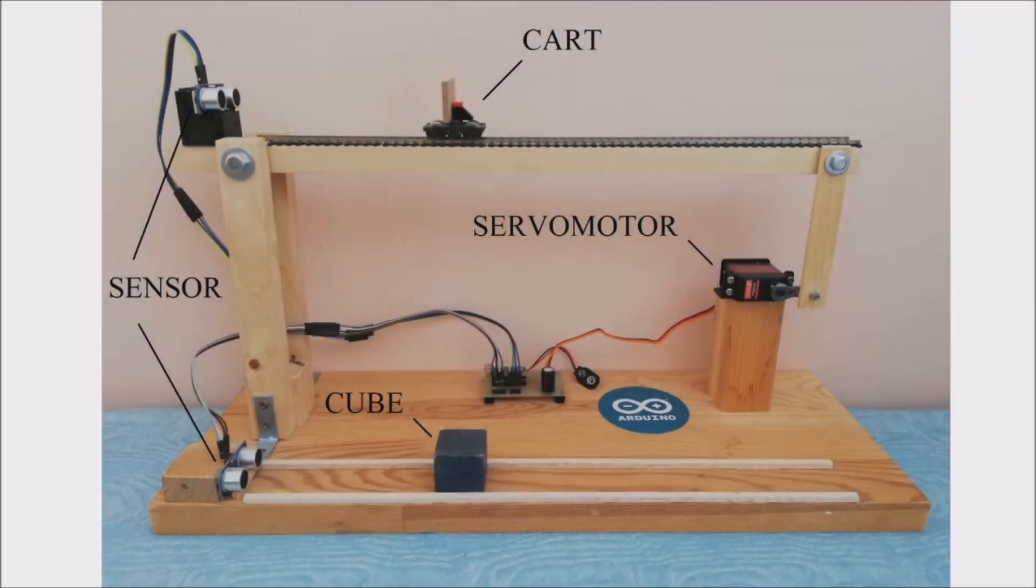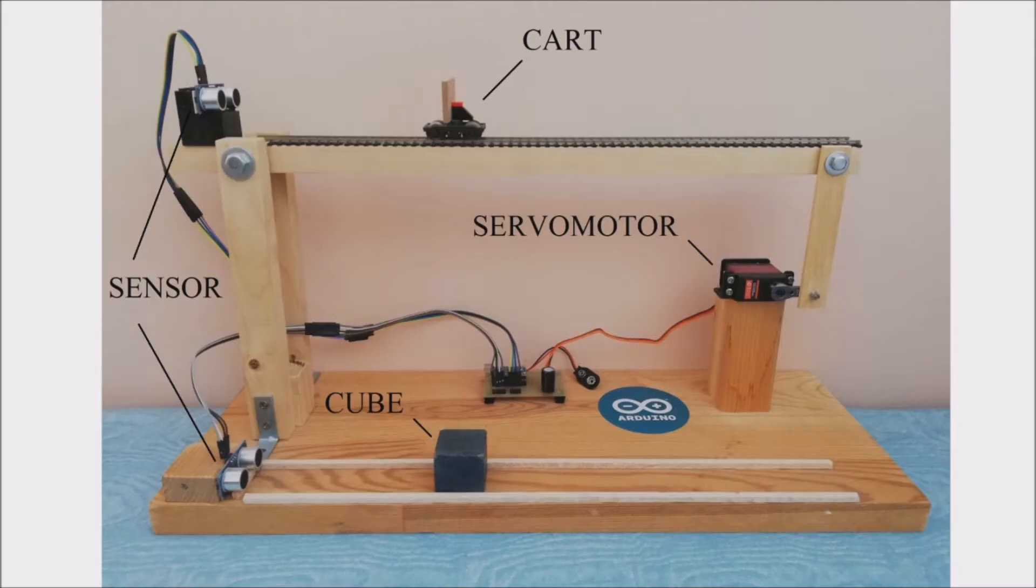In this video I will try to explain what is a control problem and how to solve it. A control problem is constituted by sensors and actuators.